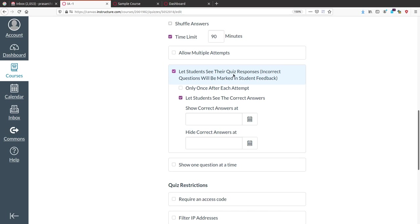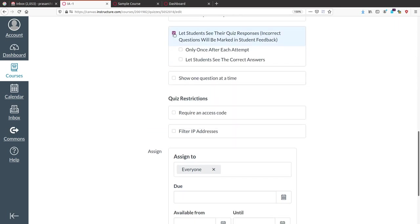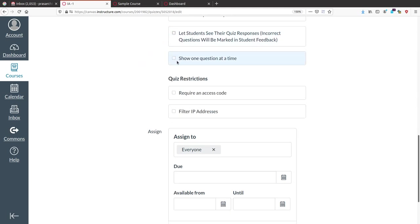The next option is whether, after the student submits the quiz, you provide the option to view the answers. If you are not providing this, untick it. If you are providing it, tick it and set a date after which the quiz answers will be automatically exposed.